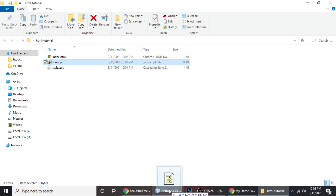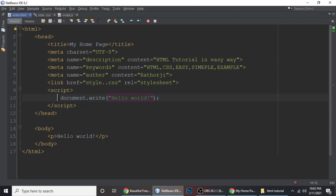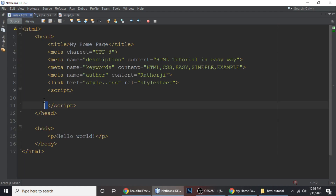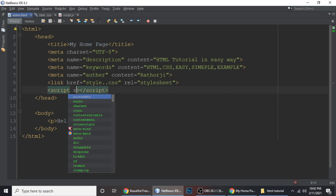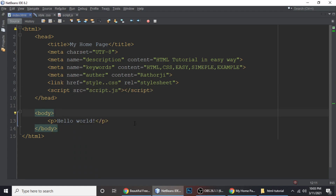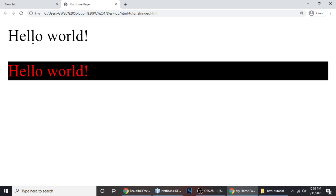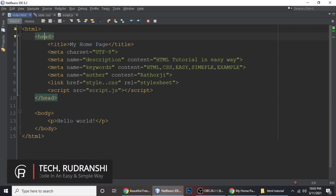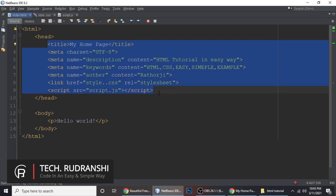If you want to add external JavaScript, create a file named script.js. Move the JavaScript code there, then link it in the head tag using a script tag with src='script.js'. Save and refresh — the result is the same. This is how you use the head tag, and these tags are very useful for improving your SEO and search engine optimization.